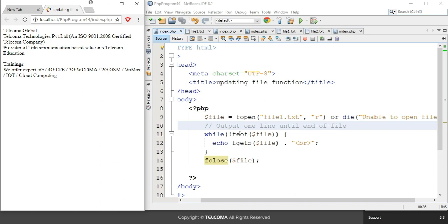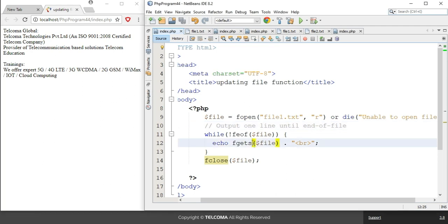The feof function is used for programs that have lengthy code, to reach the last end of the code. The fgets function is used to read a single line from a file.